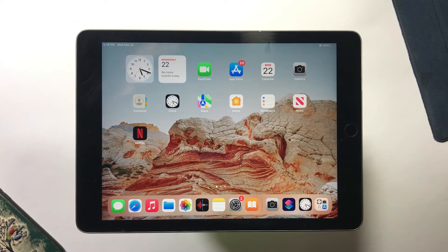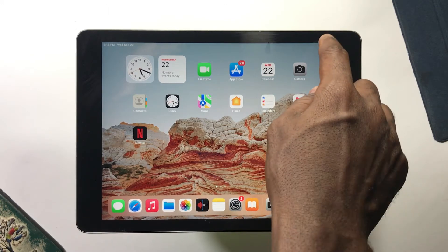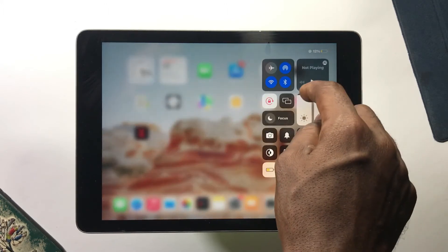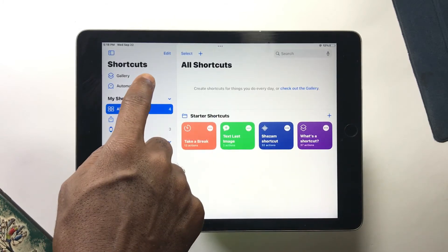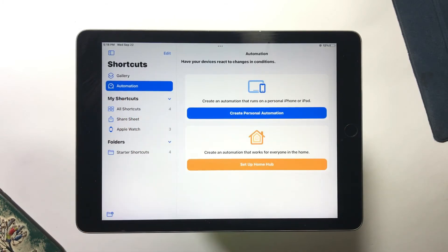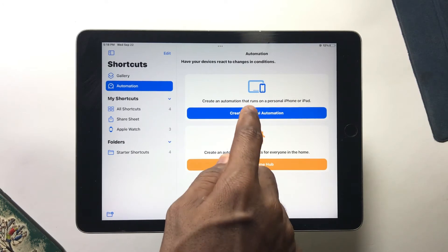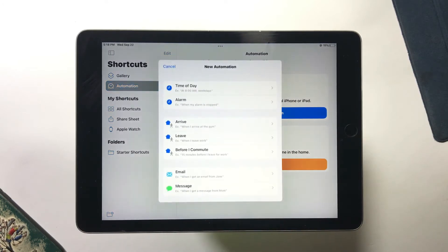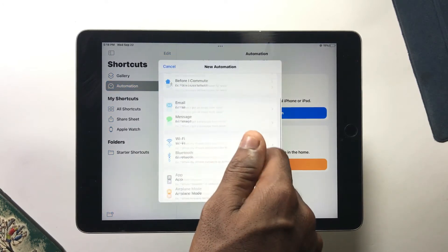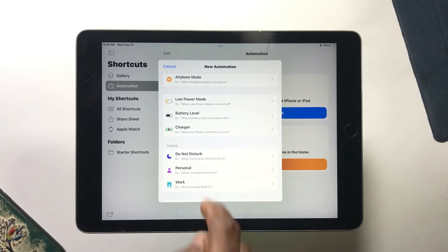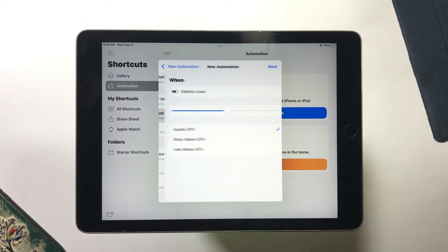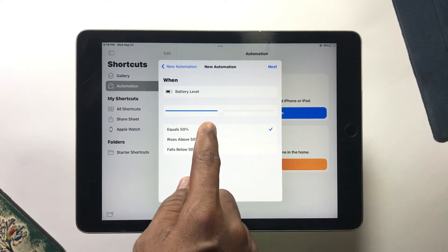Now let me teach you how to have your iPad automatically turn on Low Power Mode at a certain percentage of your choice. Open the Shortcuts app on your iPad, tap on Automation, then tap Create a Personal Automation. Scroll down and tap on Battery Level.